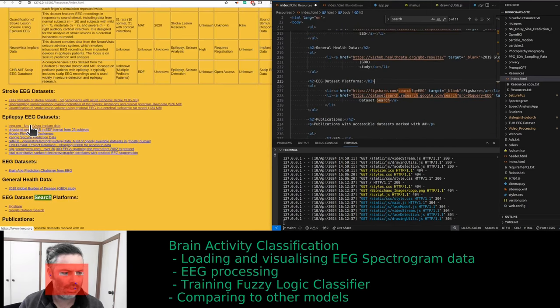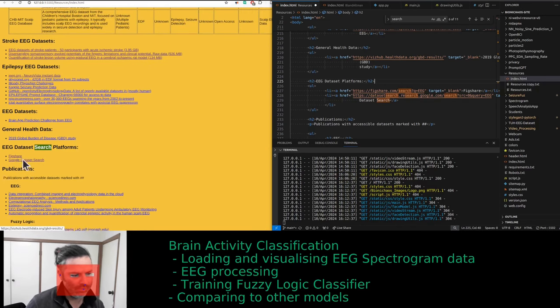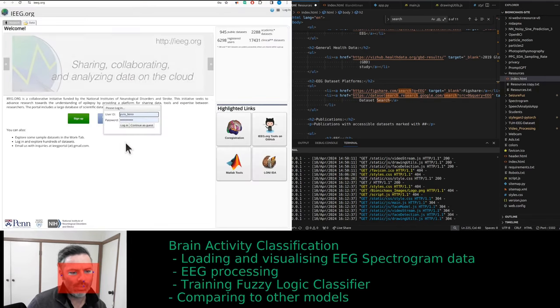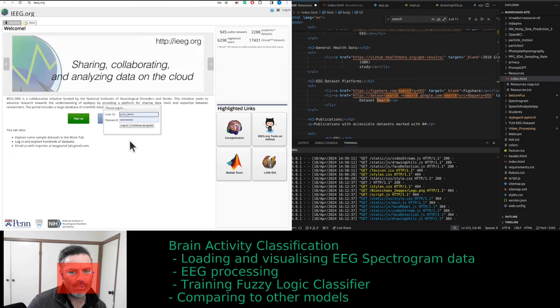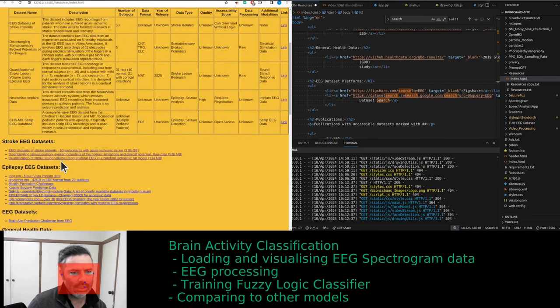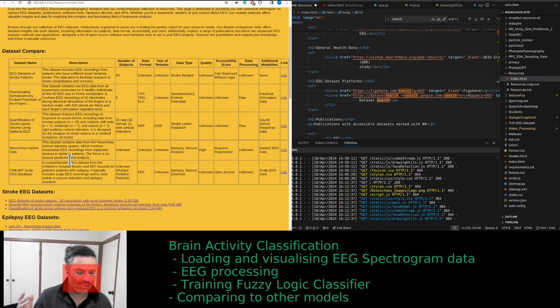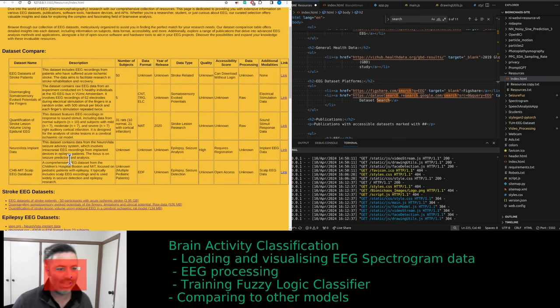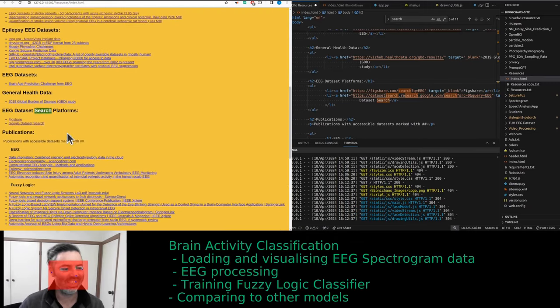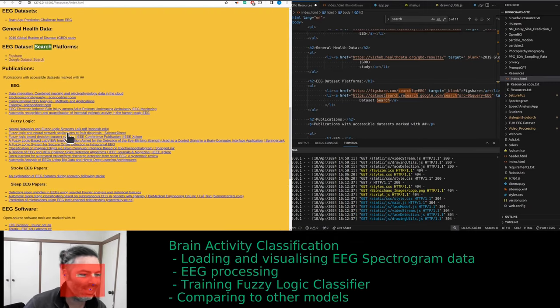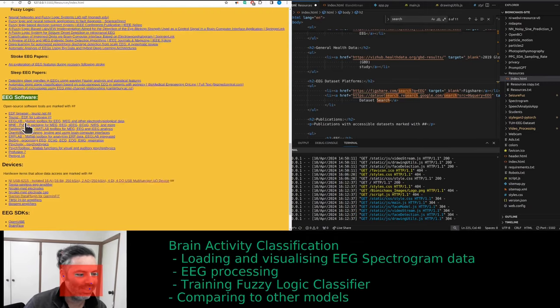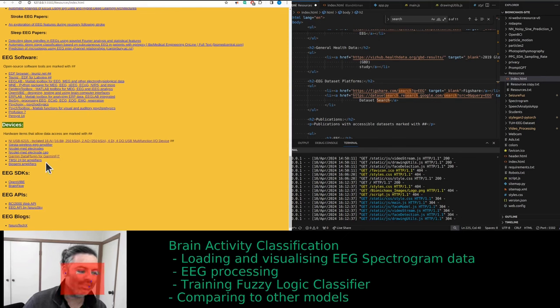So dataset platforms, ieeg.org would be one of those. It does require a basic login. That's what we're ranking, the datasets. So you have a dataset, you have a study, you have a device. It's quite convoluted isn't it?